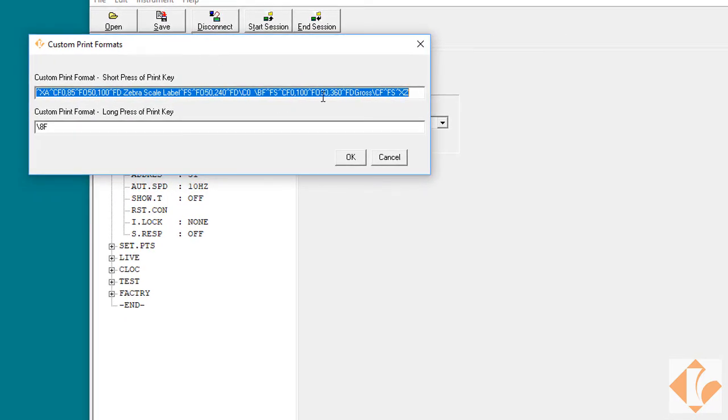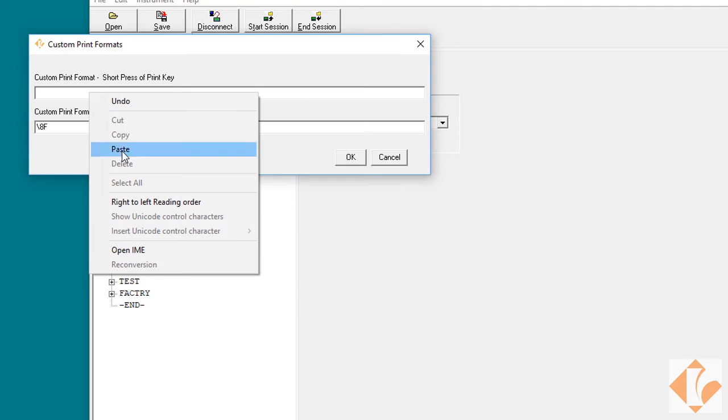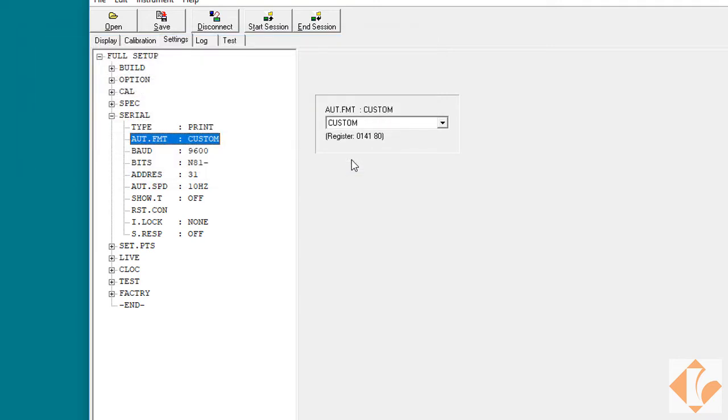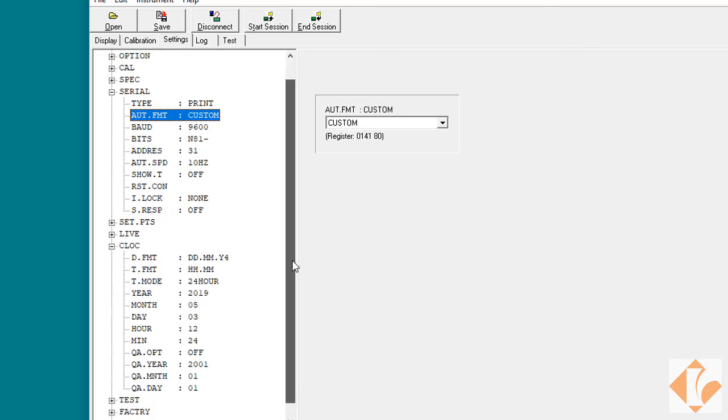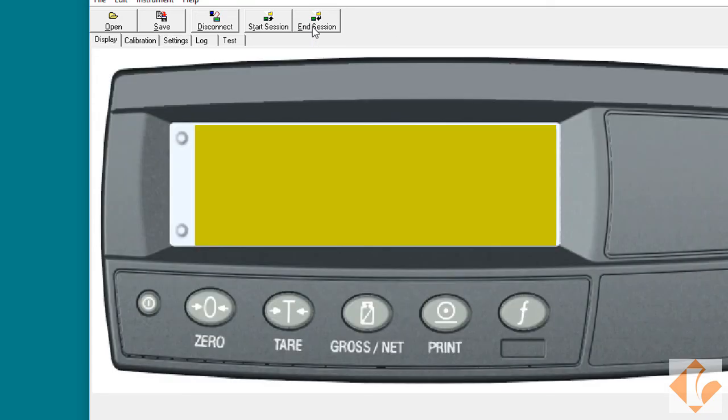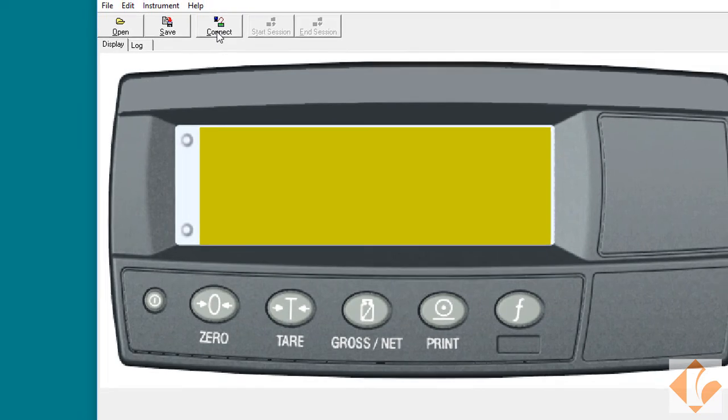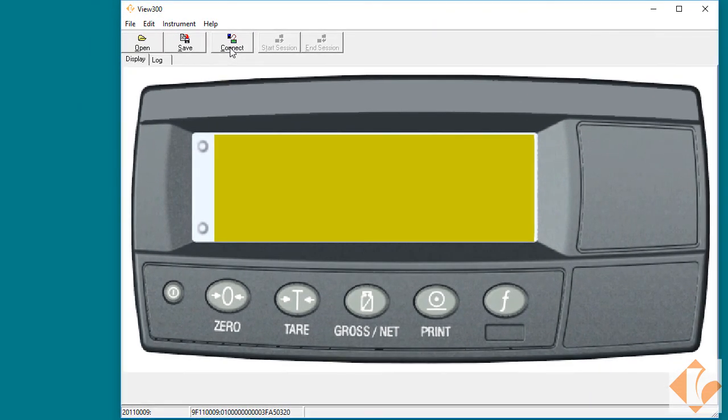Then we'd want to click on Instrument and Custom Print Format. Once there, we can modify the existing format or we can delete it out by hitting backspace, right click, and paste in our new custom print string. After that, press OK. Time and date settings can be adjusted under the Clock menu. Then we can proceed to End Session and Disconnect. This concludes the X320 Zebra Print Formatting video.